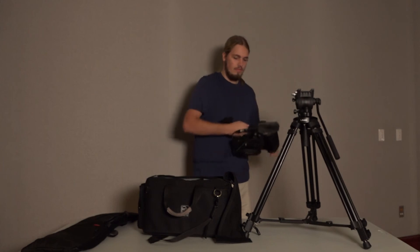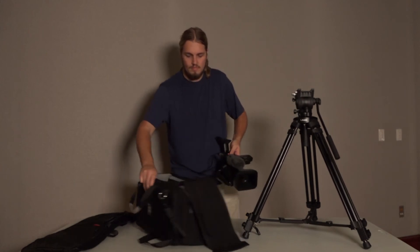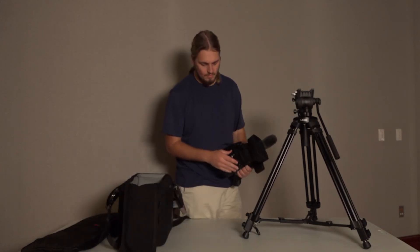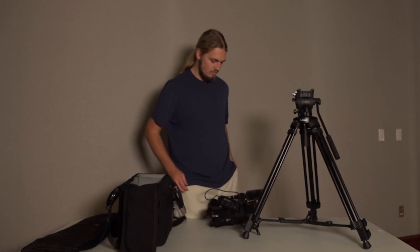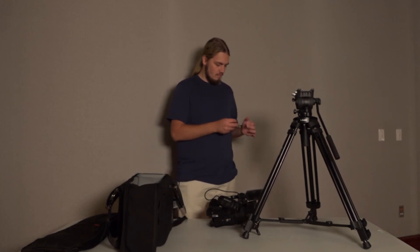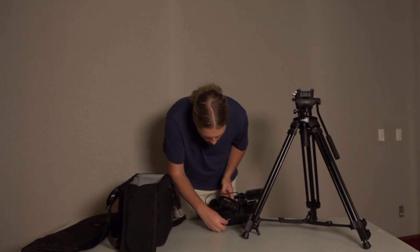Collapse the tripod down to its smallest form, then place it back in its respective bag along with the mounting plate. A great rule to follow is to return the equipment to the cage in the same way you received it.